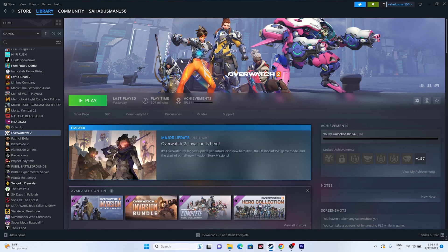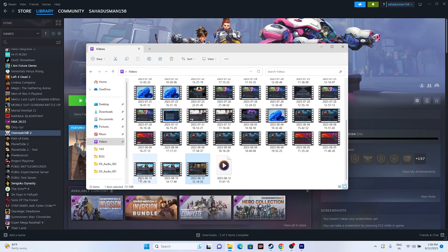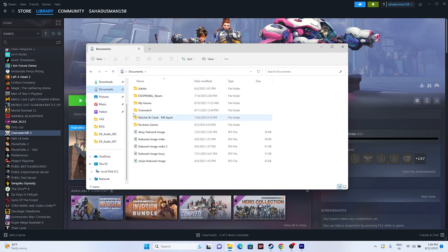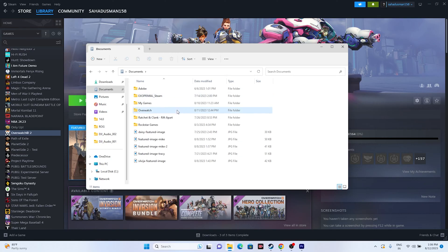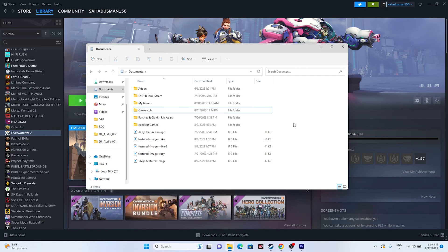If the issue persists, try deleting the saved game files. Open File Explorer, go to This PC, navigate to Documents, and if you find an Overwatch folder, delete it. Important: deleting this folder will cause you to lose all game progress. However, this fix has worked for many users across multiple games including NBA 2K23, Remnant 2, and Ratchet & Clank: Rift Apart.